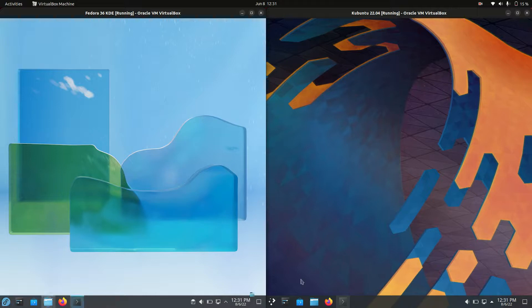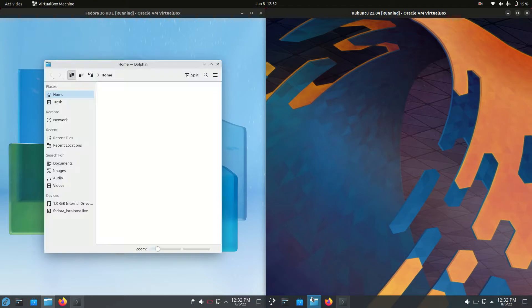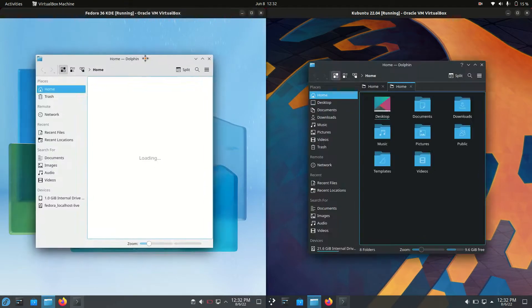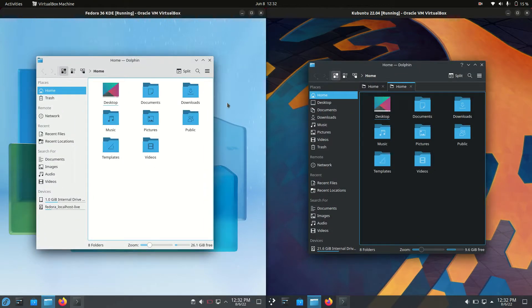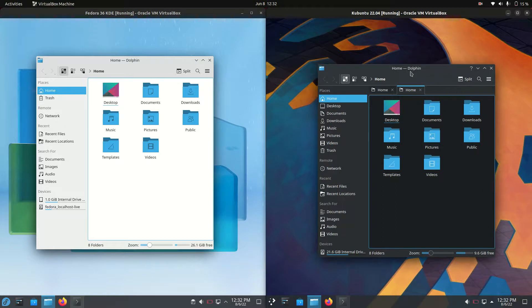Let's jump into the file managers. These are going to be probably exactly the same. They are using Dolphin, the de facto standard for any KDE Plasma desktop environment. I'm really enjoying Kubuntu using the dark mode across the system.